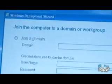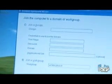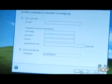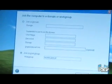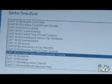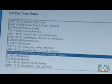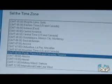I can opt to join a domain here if I'd like to, or in this case I'm just going to join a work group as I don't have a network connection in place.